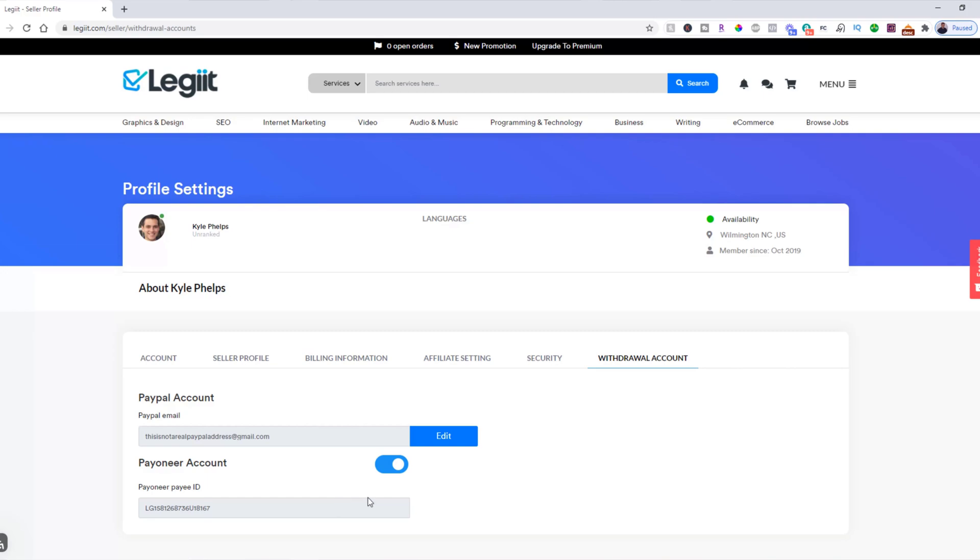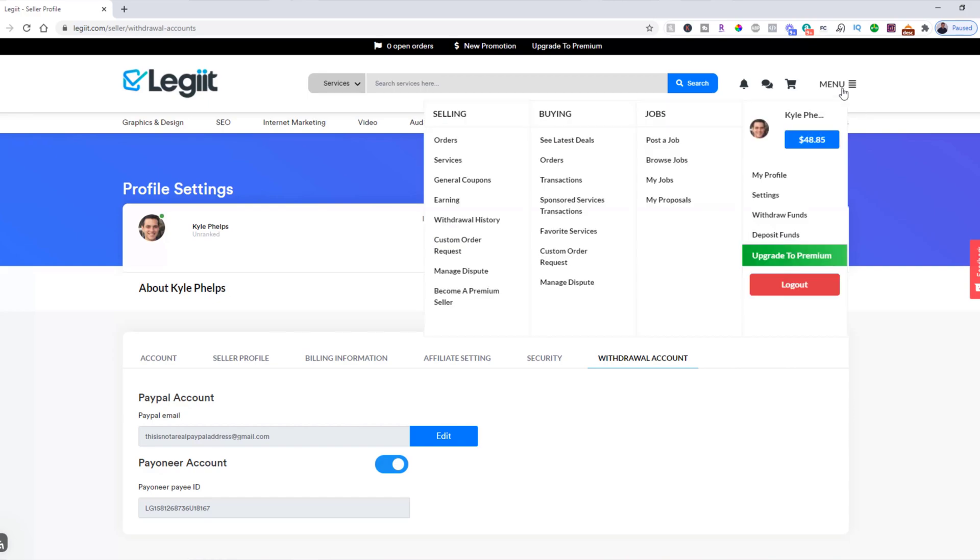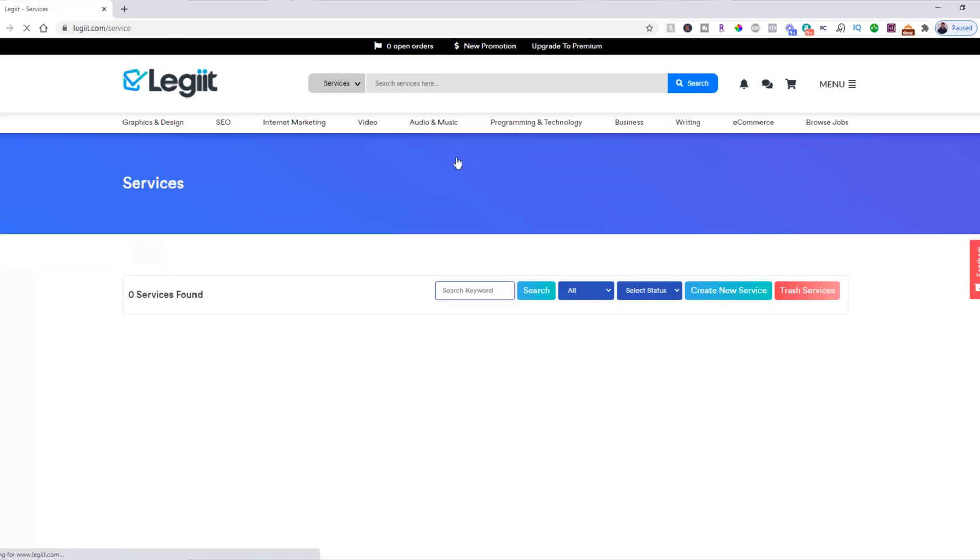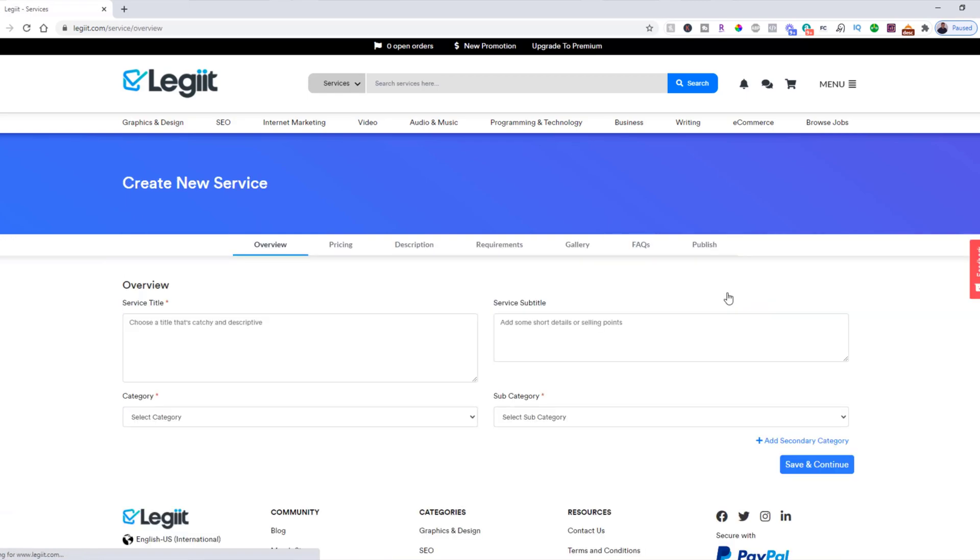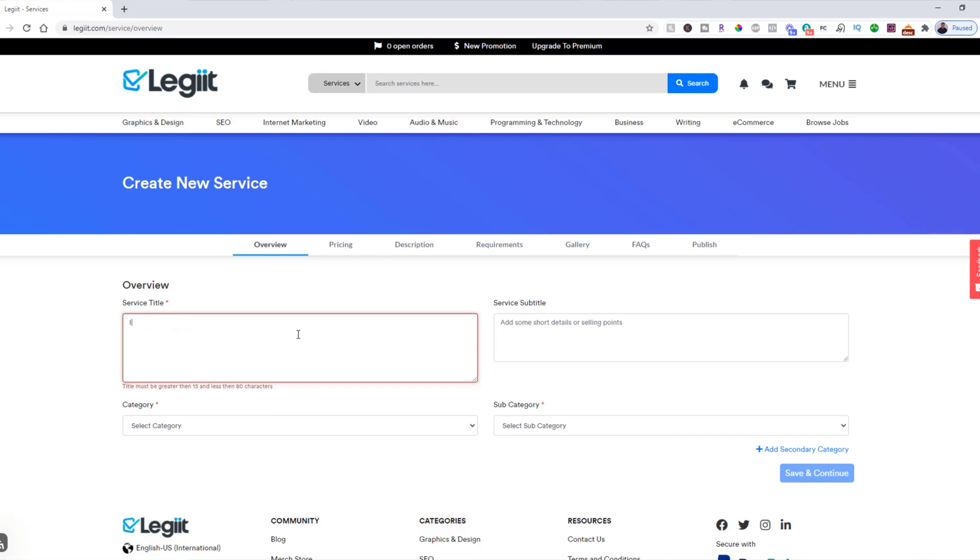Now to start listing your first service, what you do is you come up to menu, you're going to come under selling, and you're going to come over to services. And what you want to do is create a new service.